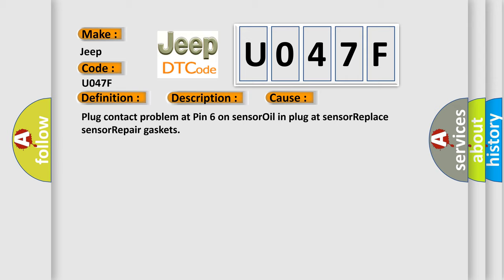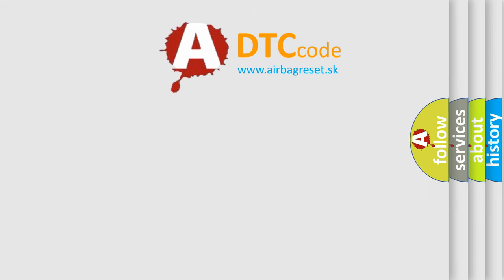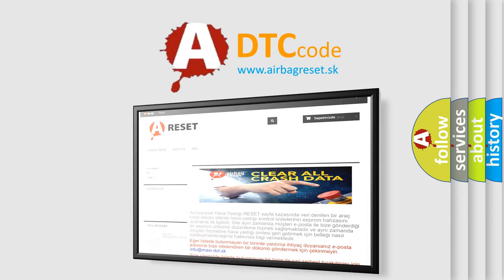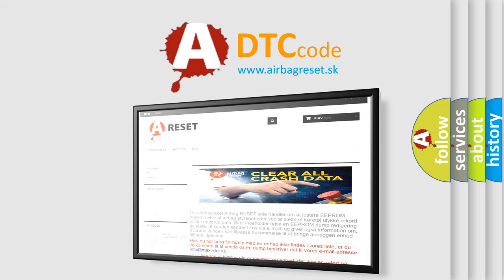This diagnostic error occurs most often in these cases: Plug contact problem at pin 6 on sensor, oil in plug at sensor, replace sensor, repair gaskets. The airbag reset website aims to provide information in 52 languages. Thank you for your attention and stay tuned for the next video.